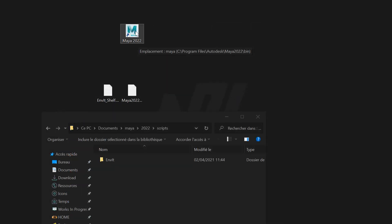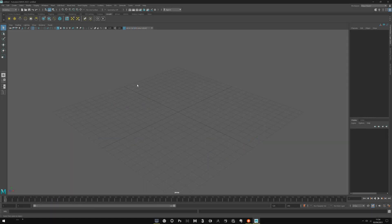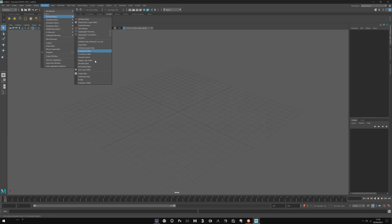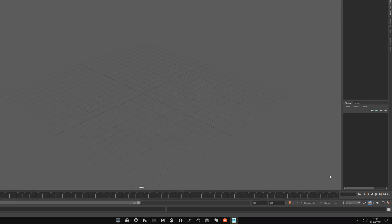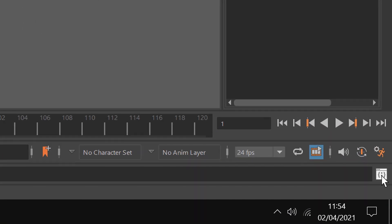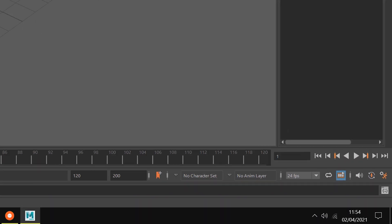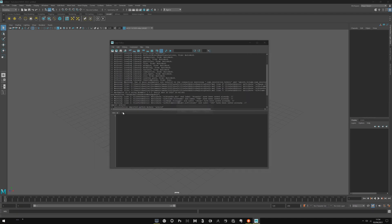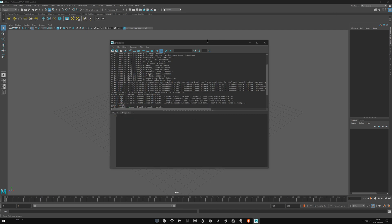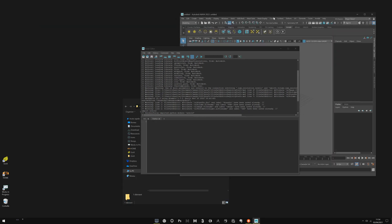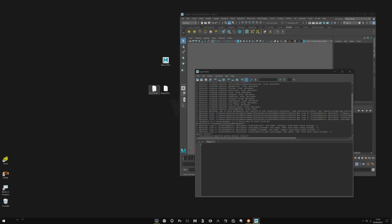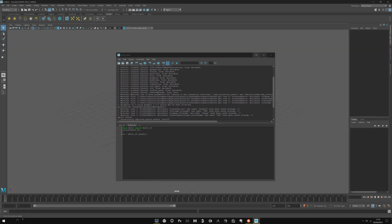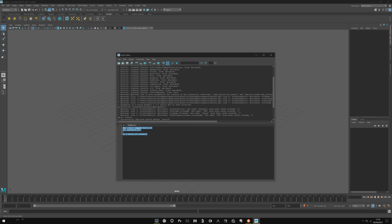Now you can launch Maya. In Maya, you have to launch the script editor by Windows, General, Script Editor, or quickly with this icon here. You create a new tab using this little plus button in Python. Then you can copy-paste or drag and drop the Enviit shelf here.